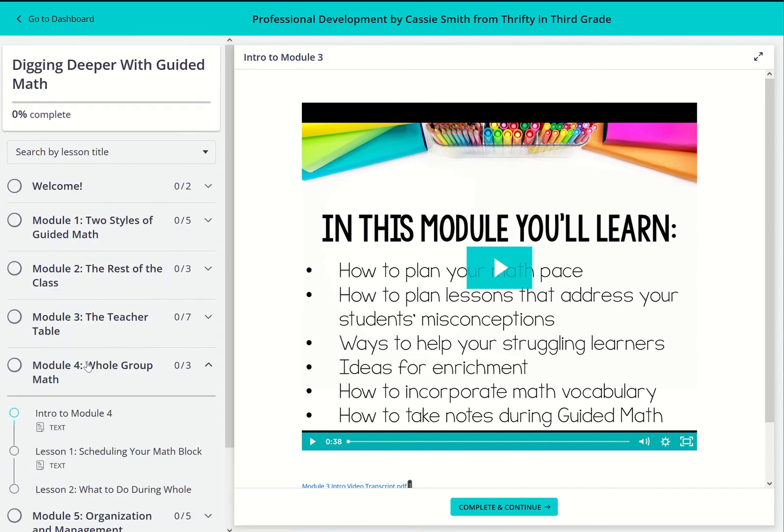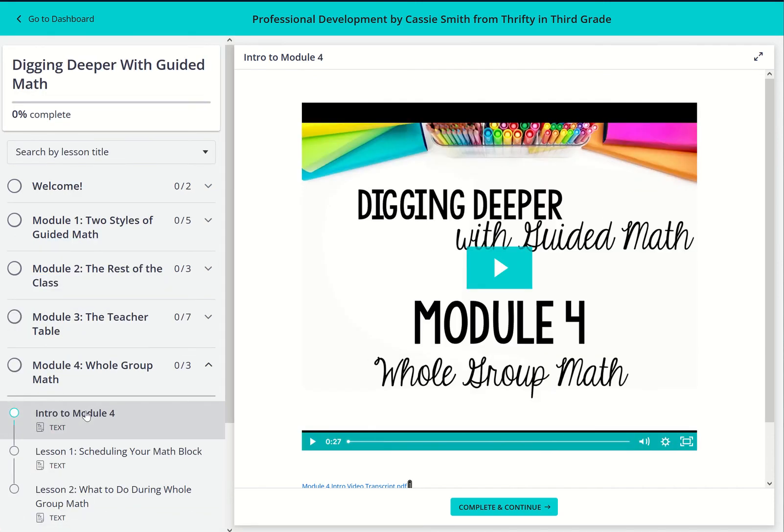In module four, we'll talk about how to fit whole group math into your schedule and different ways you can use whole group math.